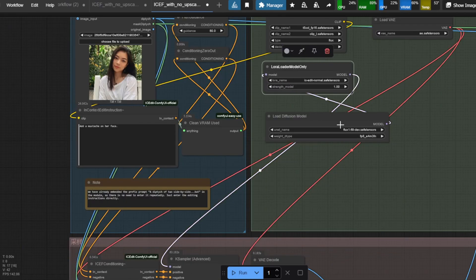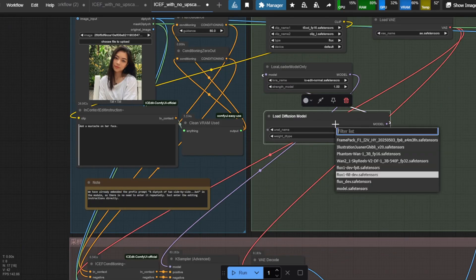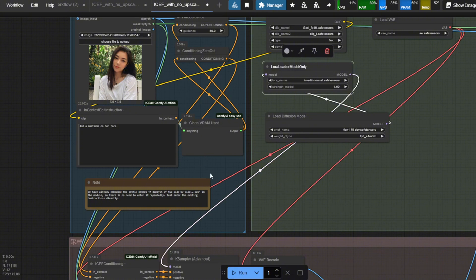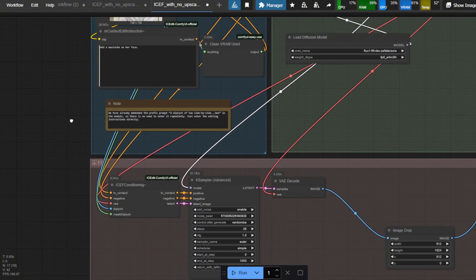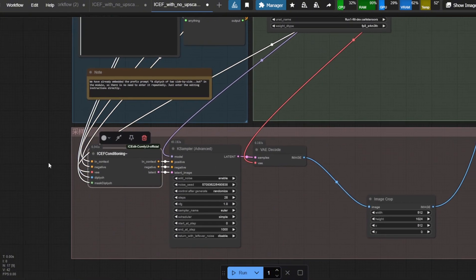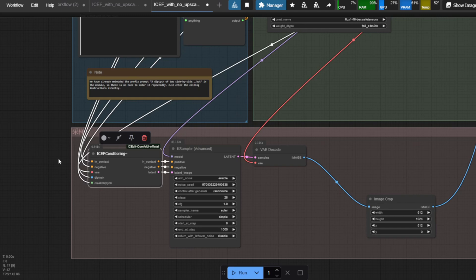In the Model Loading section, we're using the Flux Fill model, and we need to also load the IC Edit LoRA model here as well. The important image processing happens inside the ICEF Conditioning node, which combines the Source Image, Mask, and Conditioning information to create the final output.